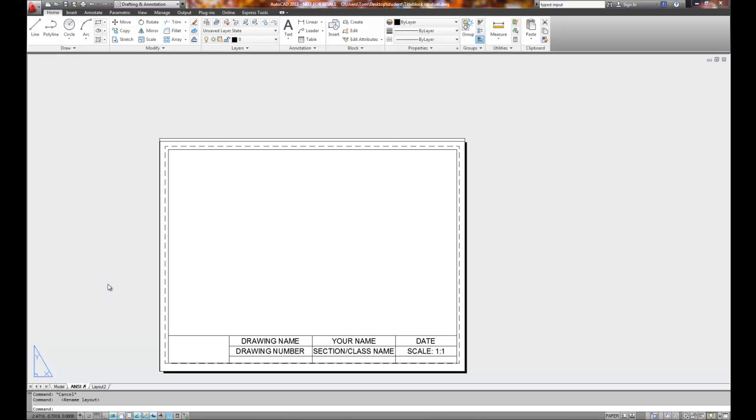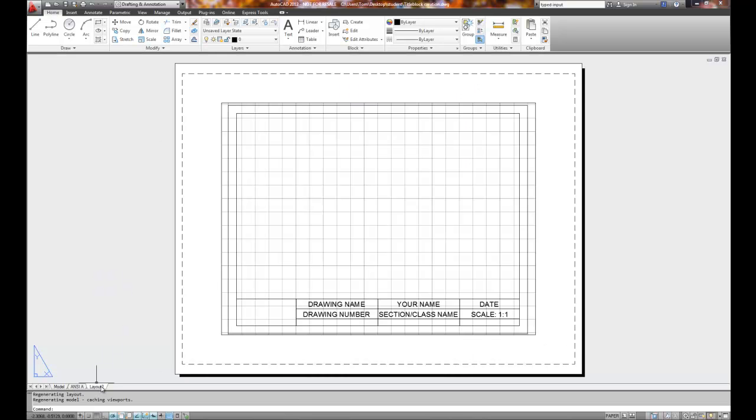ANSI space A. That'll tell me that it's an A size sheet of paper. So I'm going to select layout 2. I left mouse click on layout 2.